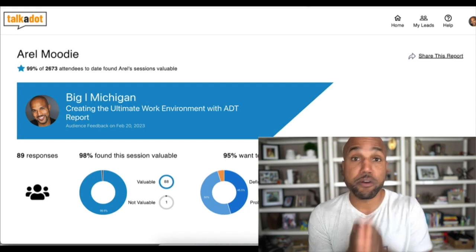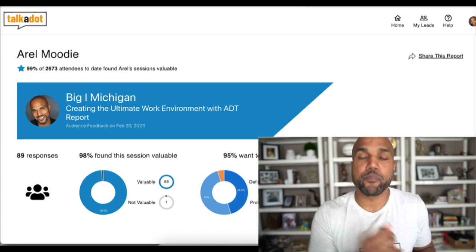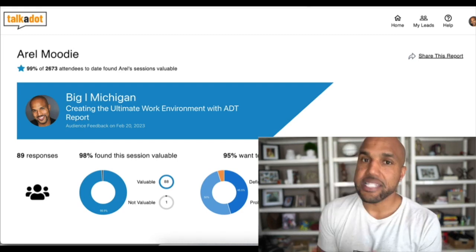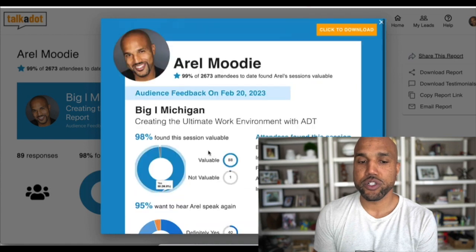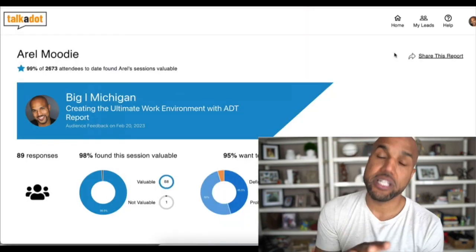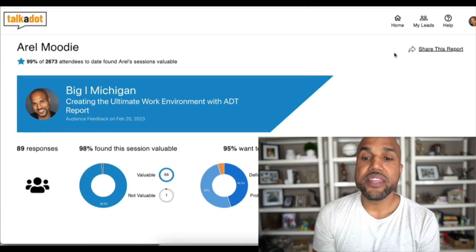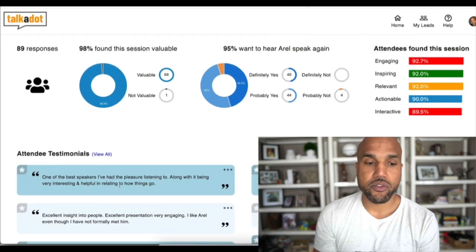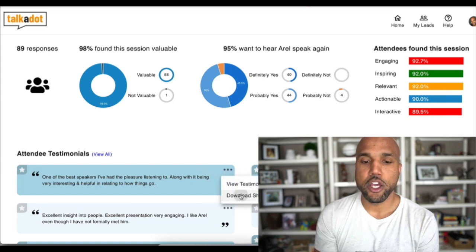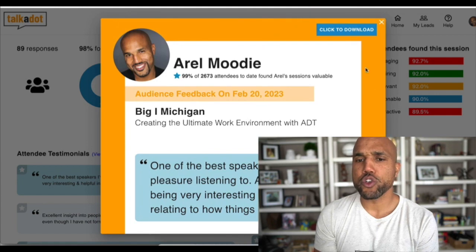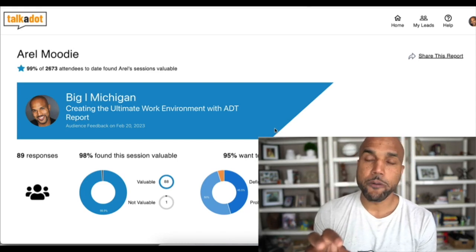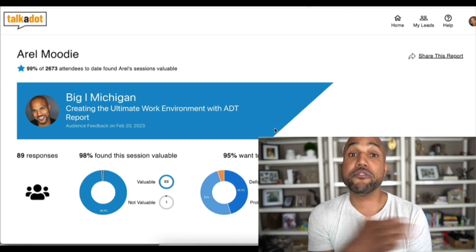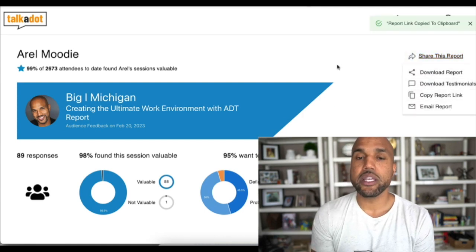Now in addition to that, whether you show it to them in person or not, you still want to email it to them. When I email it to them — and you'll see a template for this in your resource section — what you want to do is turn your data portion, the quantitative portion, into this little report and click to download it. So you click 'share this report,' click to download. I take that image and insert it into the email, and I call out some of the quantitative data. I'll also take a qualitative piece of feedback — like 'this is one of the best speakers I've had the pleasure to listen to' — and download one or two of those as well, inserting them into the email. Then I give a link to the full report: go to 'share this report,' copy report link, and paste that link in.